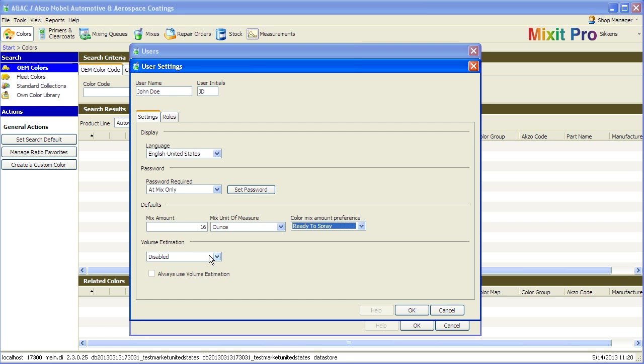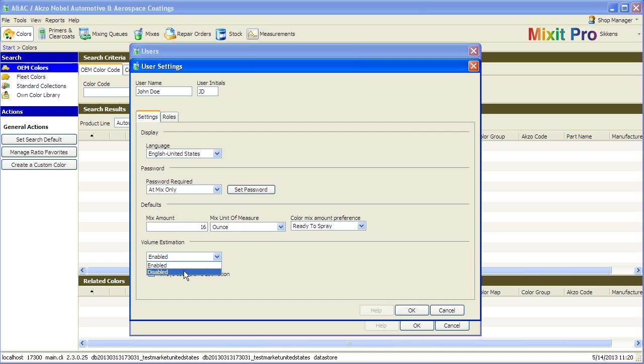In the new version of Mixit Pro coming soon, there will be a selection for volume estimation, which will be covered in a later video.